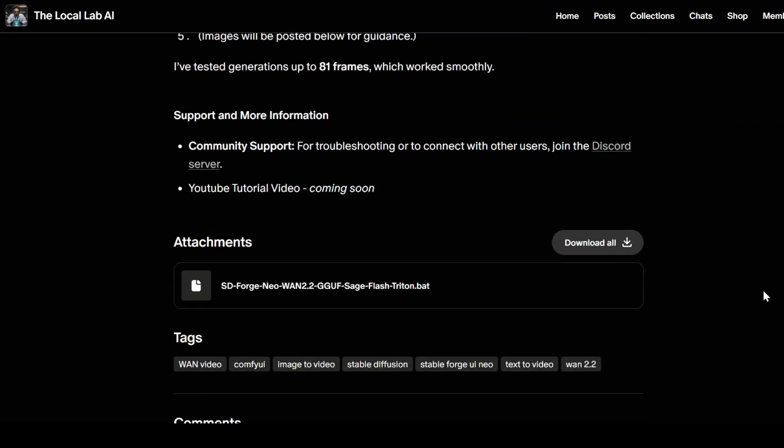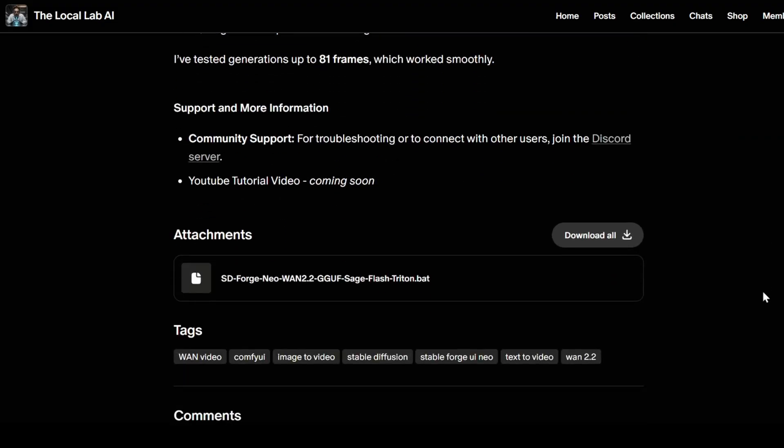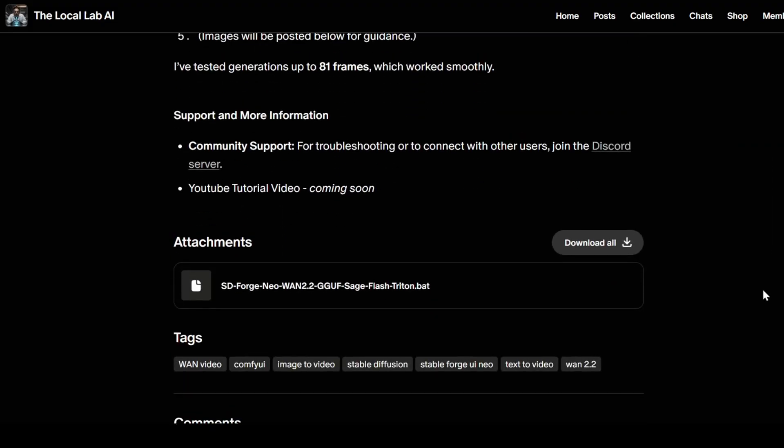This installer takes care of everything automatically. It installs the Stable Diffusion Forge WebUI Neo, it sets up Python 3.11, gets Sage and Flash Attention with Triton working for Windows, and it even downloads all of the necessary models and puts them right into their correct folders. It's everything you need to get up and running with just a single click.